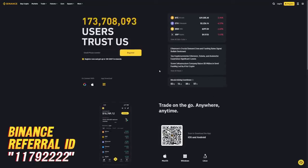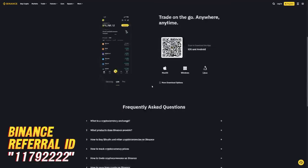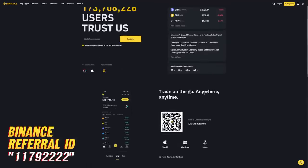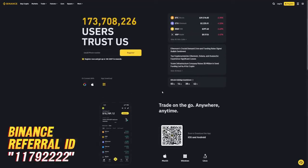If you guys are interested in being a part of that, use code 11792222 and you will receive 100 USDT on the website plus 40% or so off the trading fees, which is really, really good if you are going to trade a lot of money. Anyways, good luck out there and see you guys in the next video. Peace.